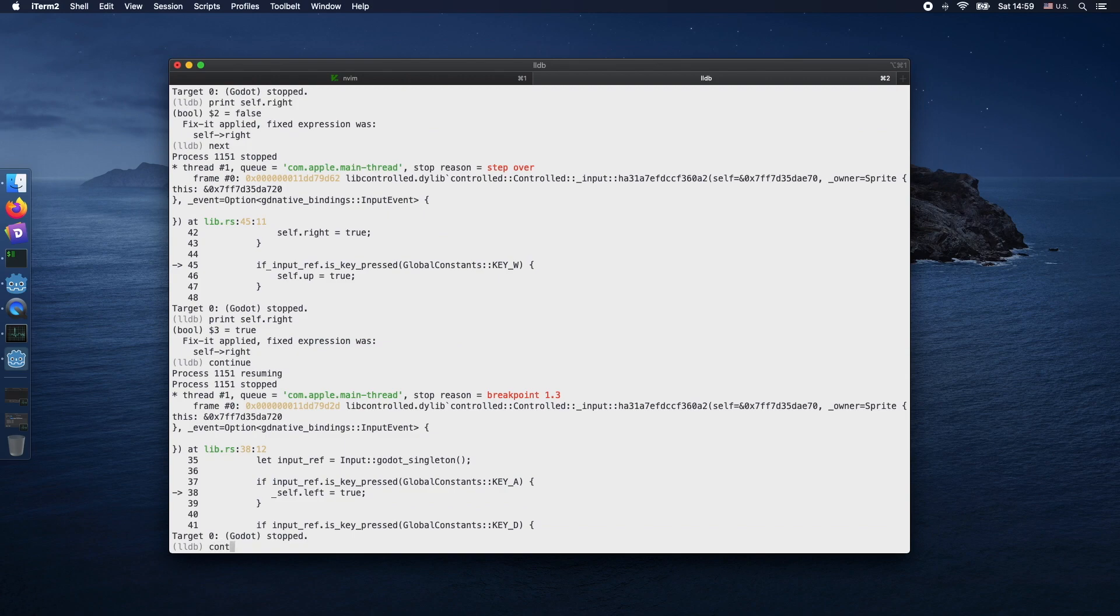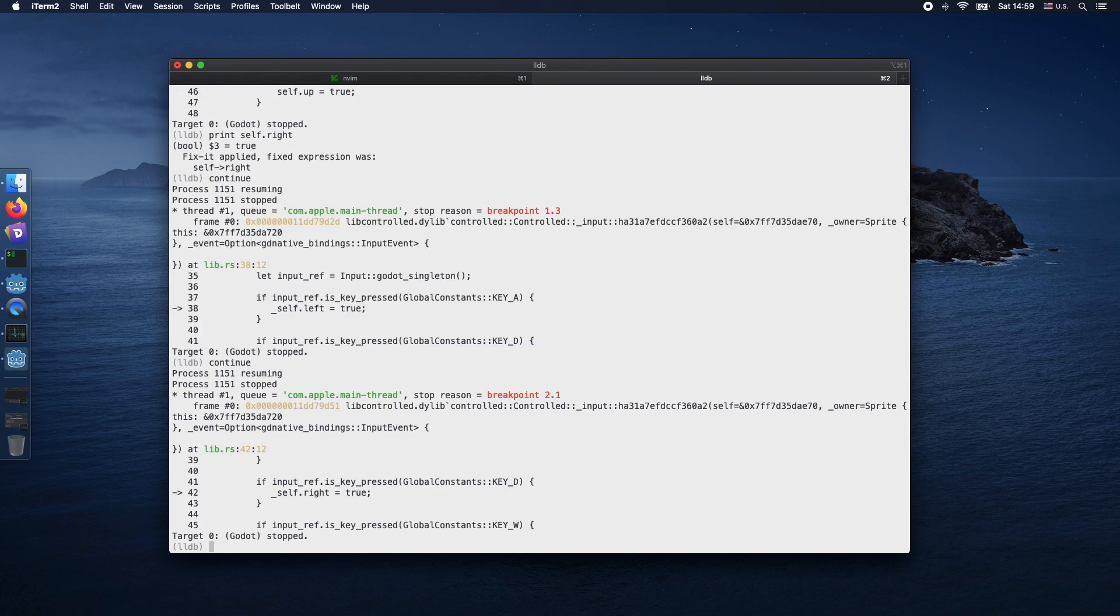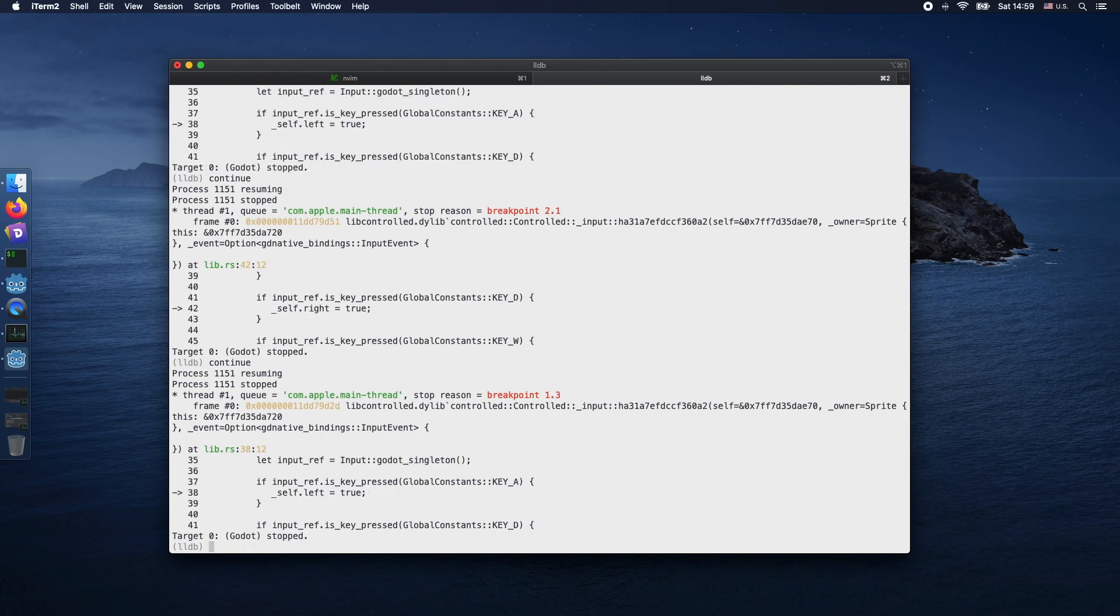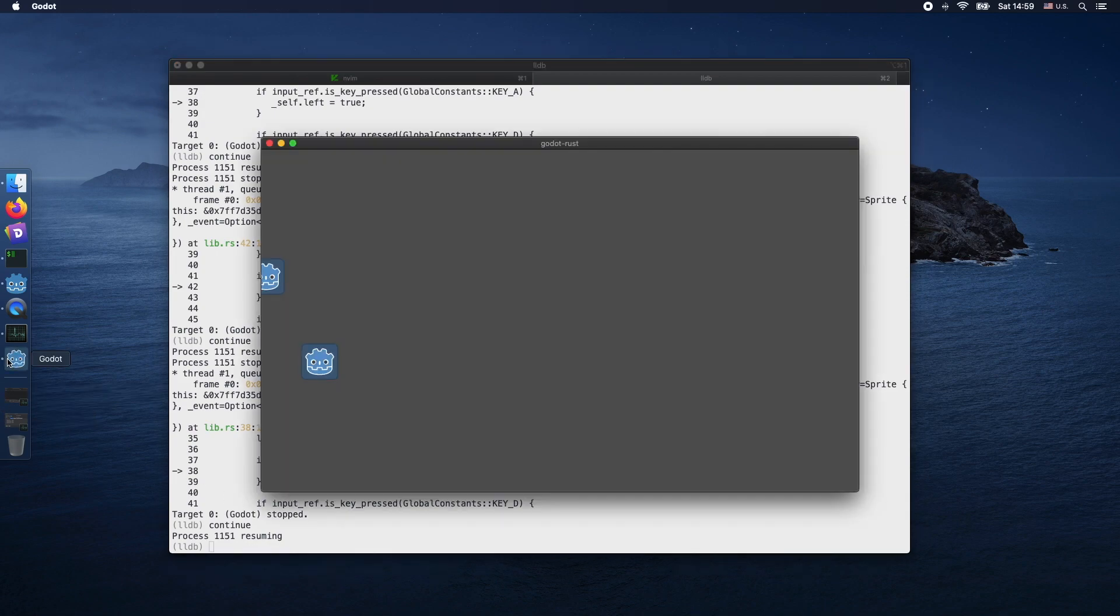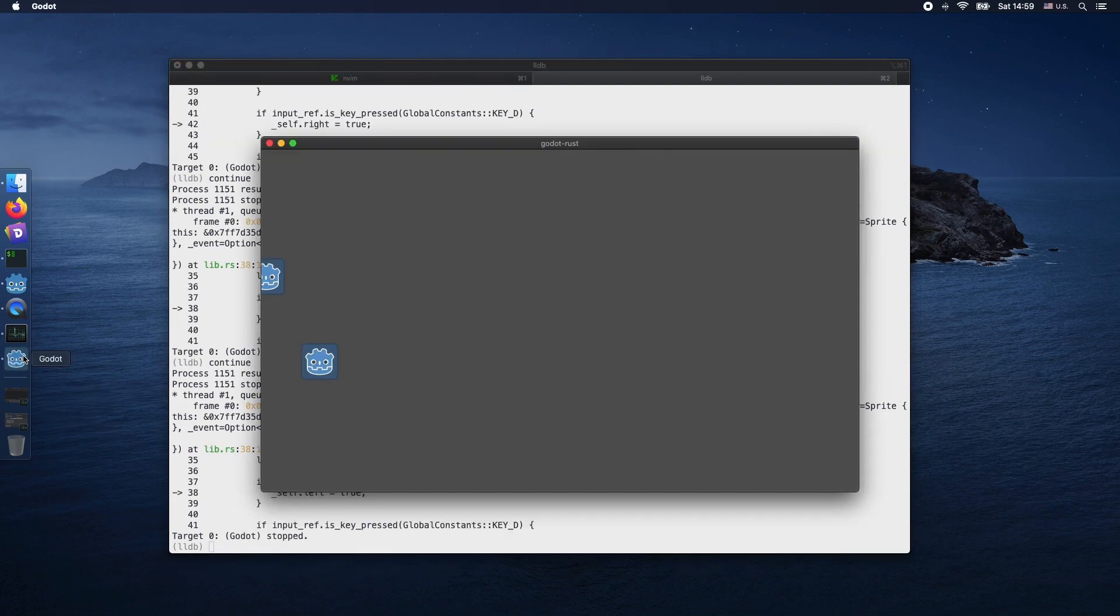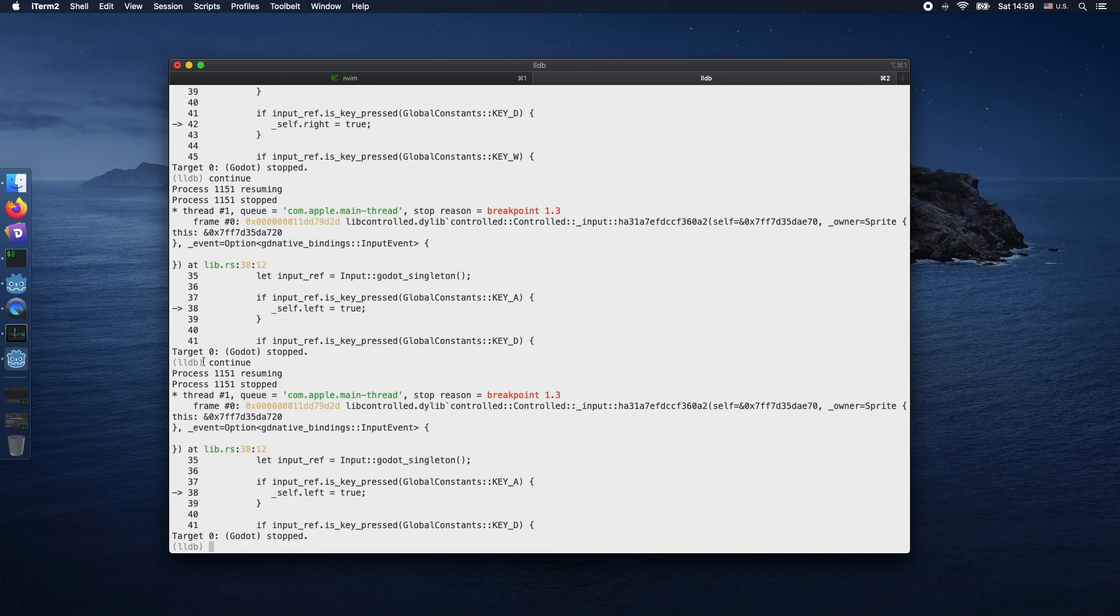Let's continue the process. We'll type several continue commands into LLDB so the process is resuming. Of course, an interaction with the window directly would trigger the input, and we would have a stop again.